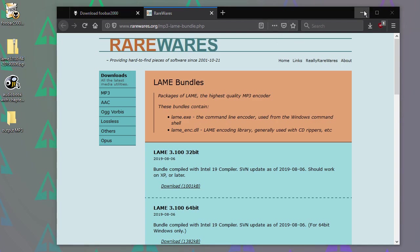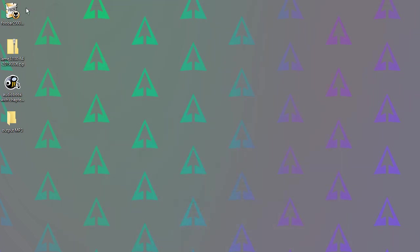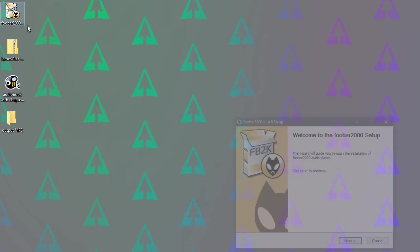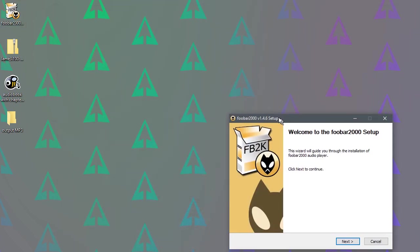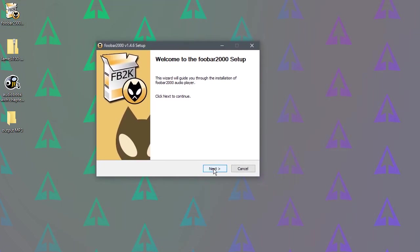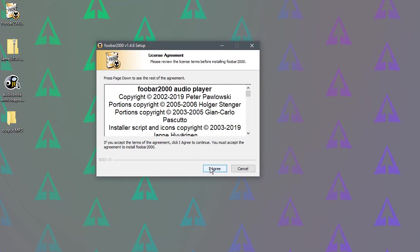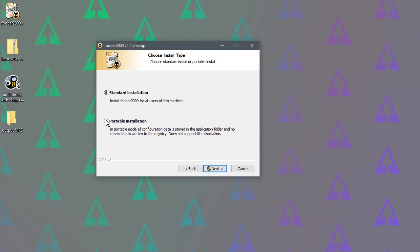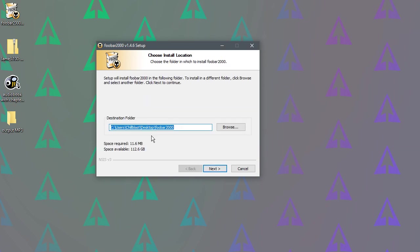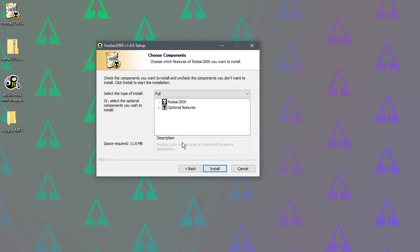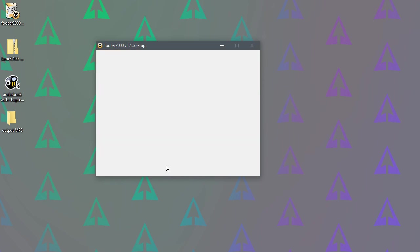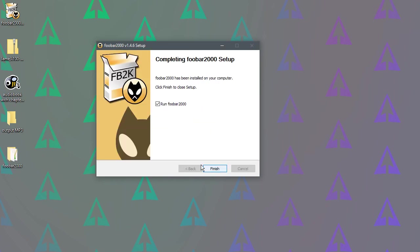So once you've downloaded those, we can start with foobar. So what we need to do is just click Next, I agree, and Portable Installation, so it's not going to be putting files in the system folder or anything. So we'll say Next, and the default is the desktop, so I'll just say Next, and Install. So that's done.